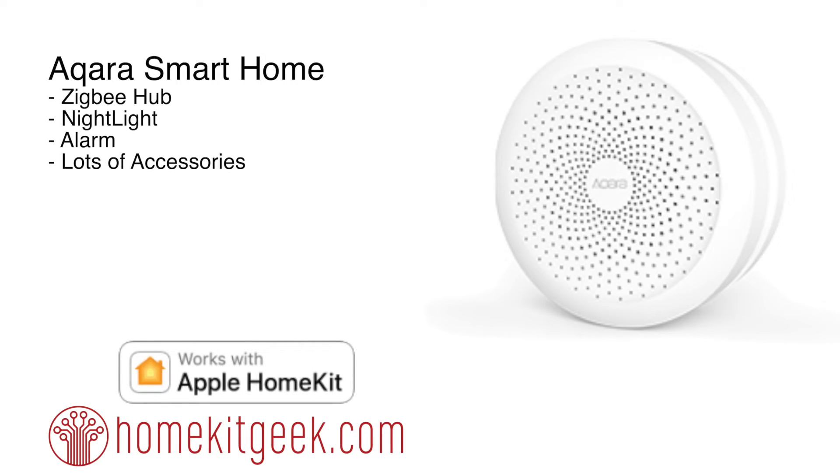Hey, this is Chris Young from HomeKit Geek here. Today we're going to be looking at the Aqara Smart Home Hub for Apple HomeKit.